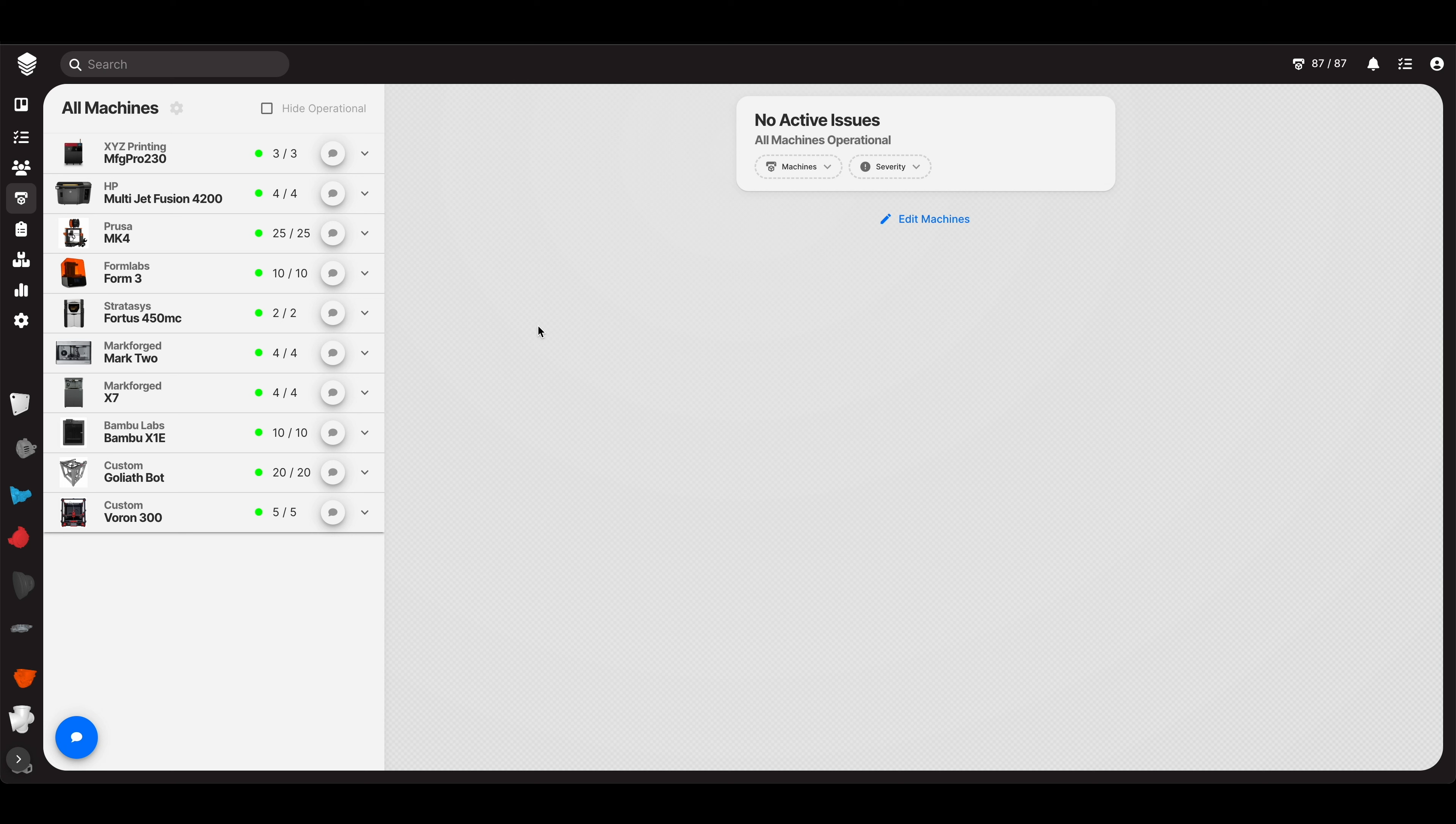This is where you go to make sure that all your machines are functionally operational and doing what they're supposed to do. This is where your technicians will hang out all the time. Anyone in production that reports issues might do it here or in a few other convenient places, but this is where all of the issues going on with all of your machines will show up.